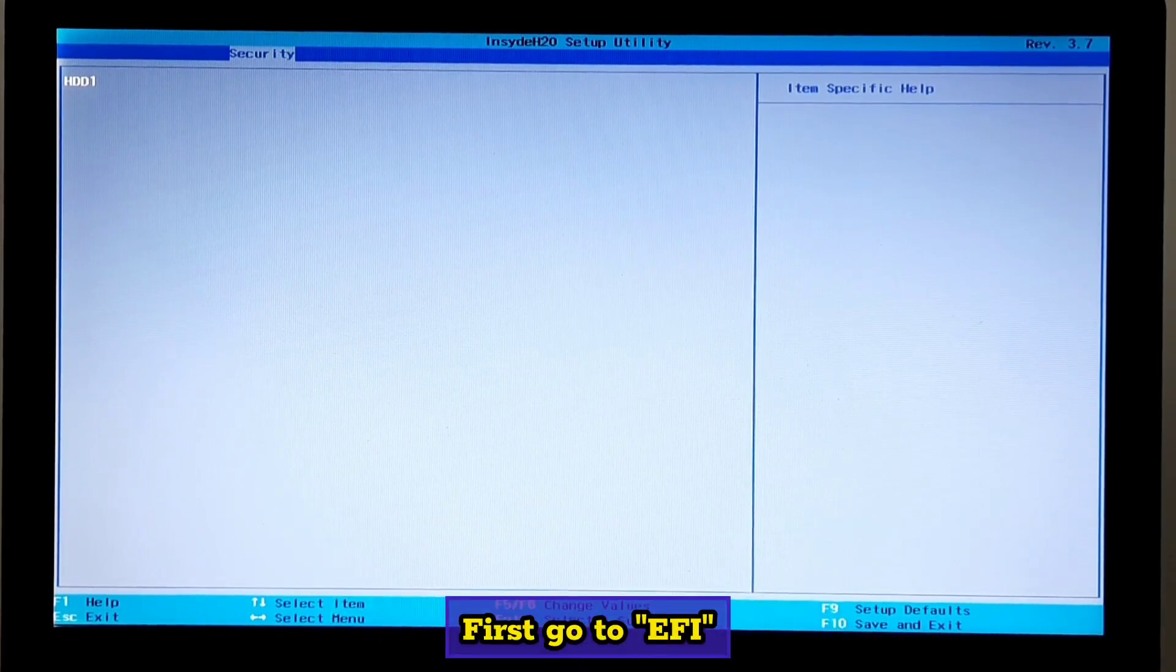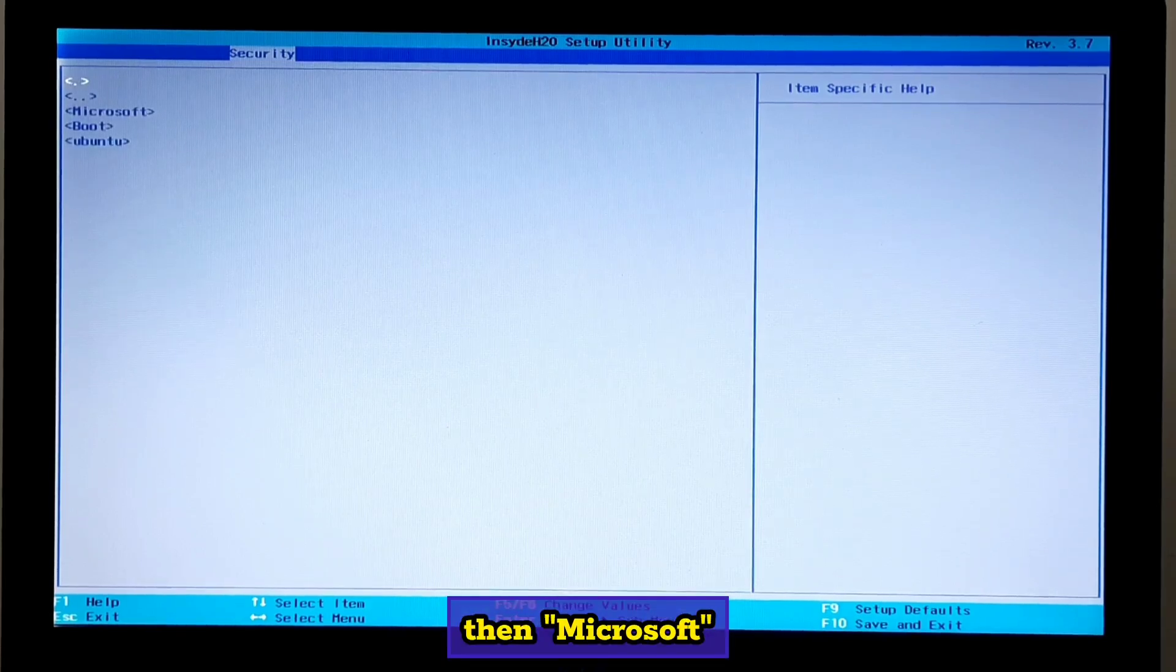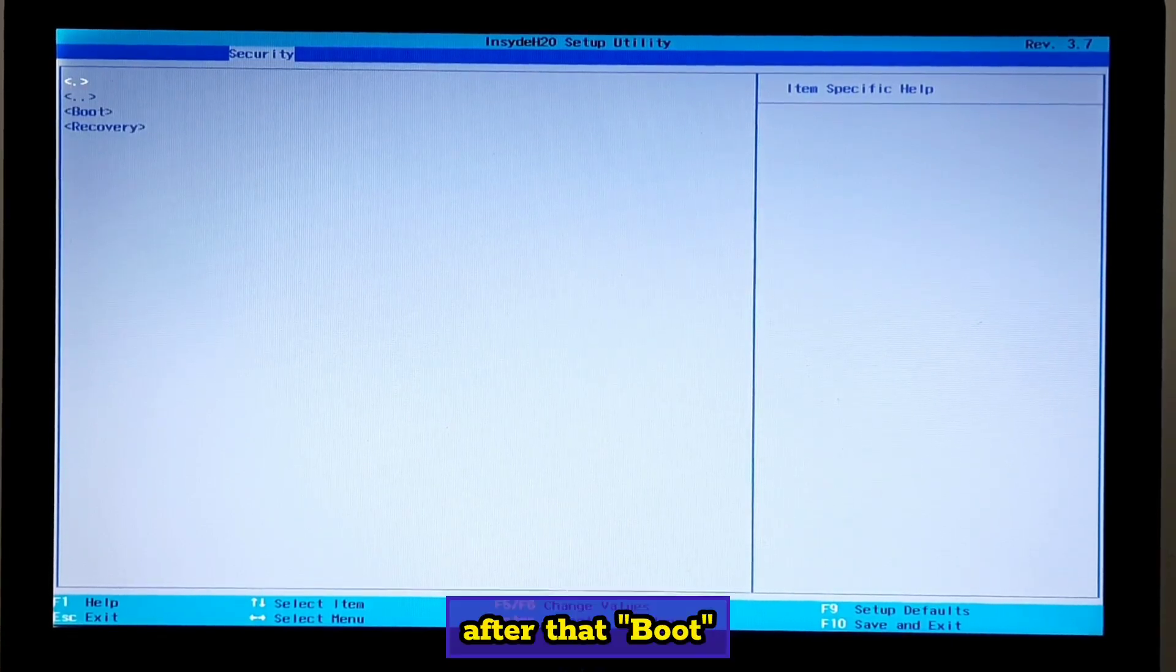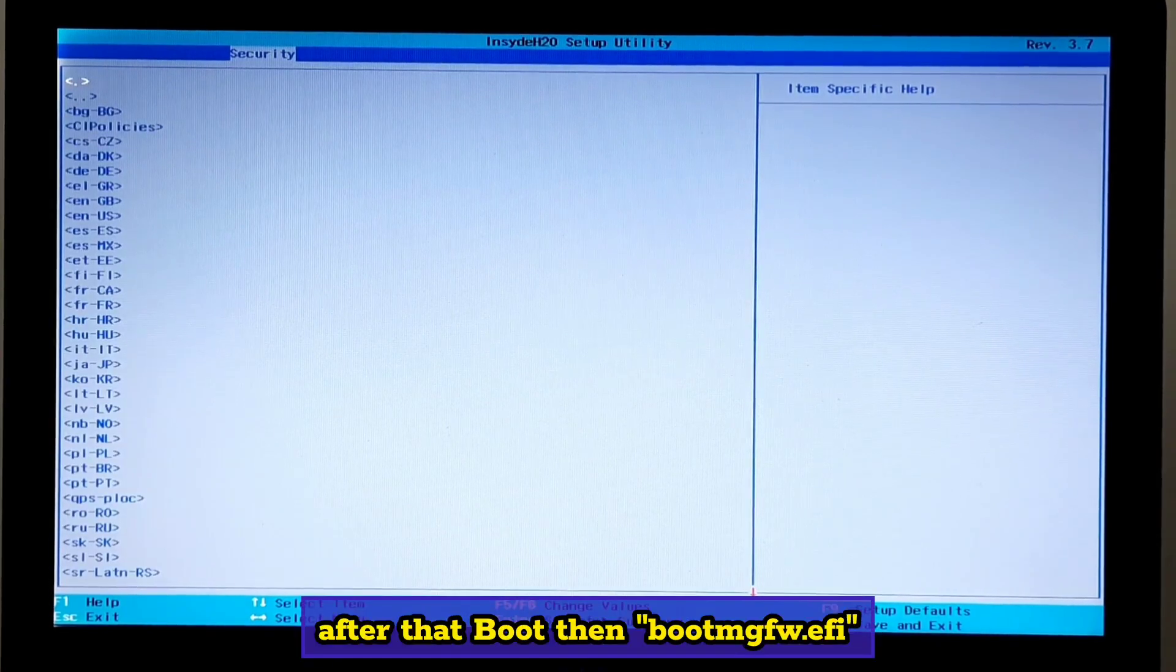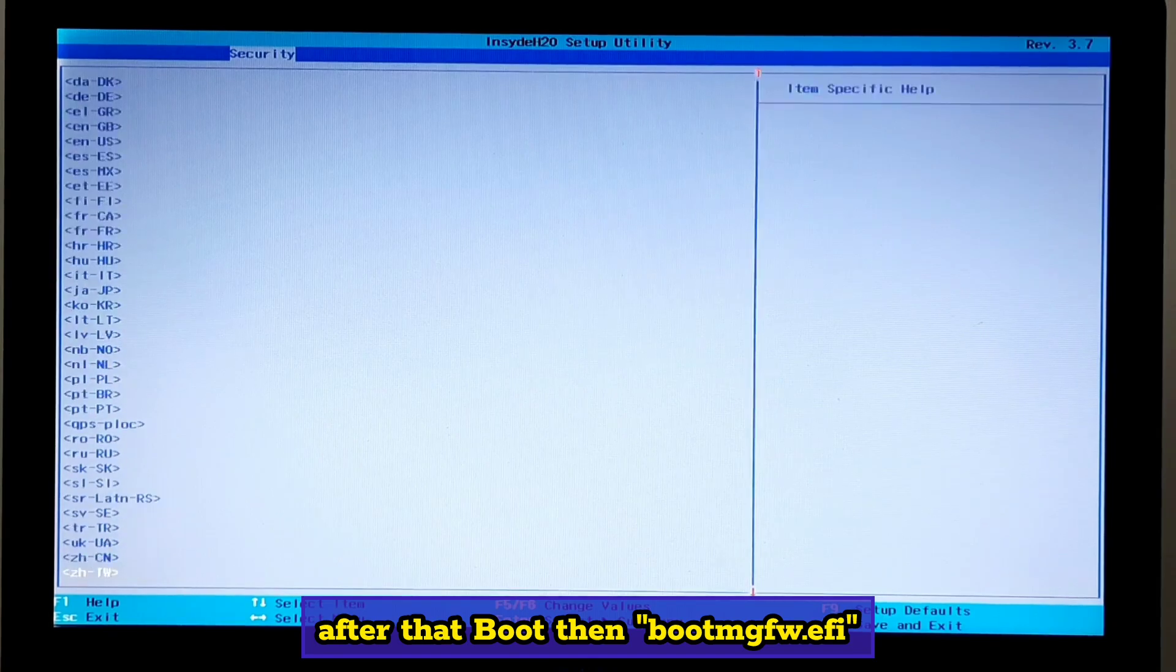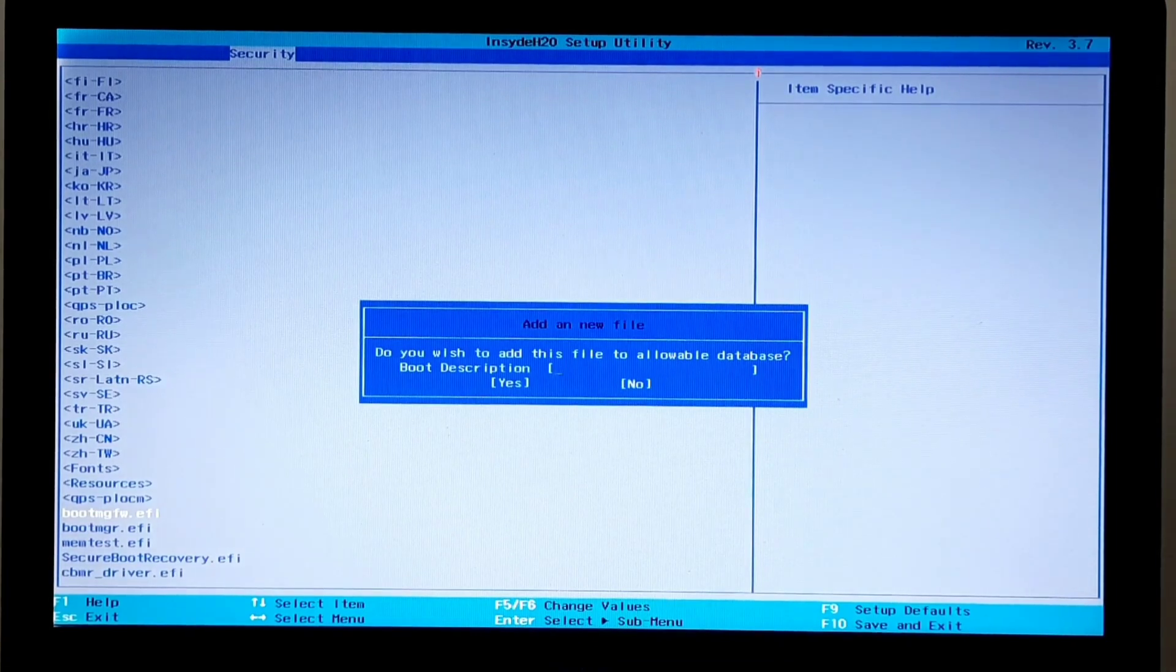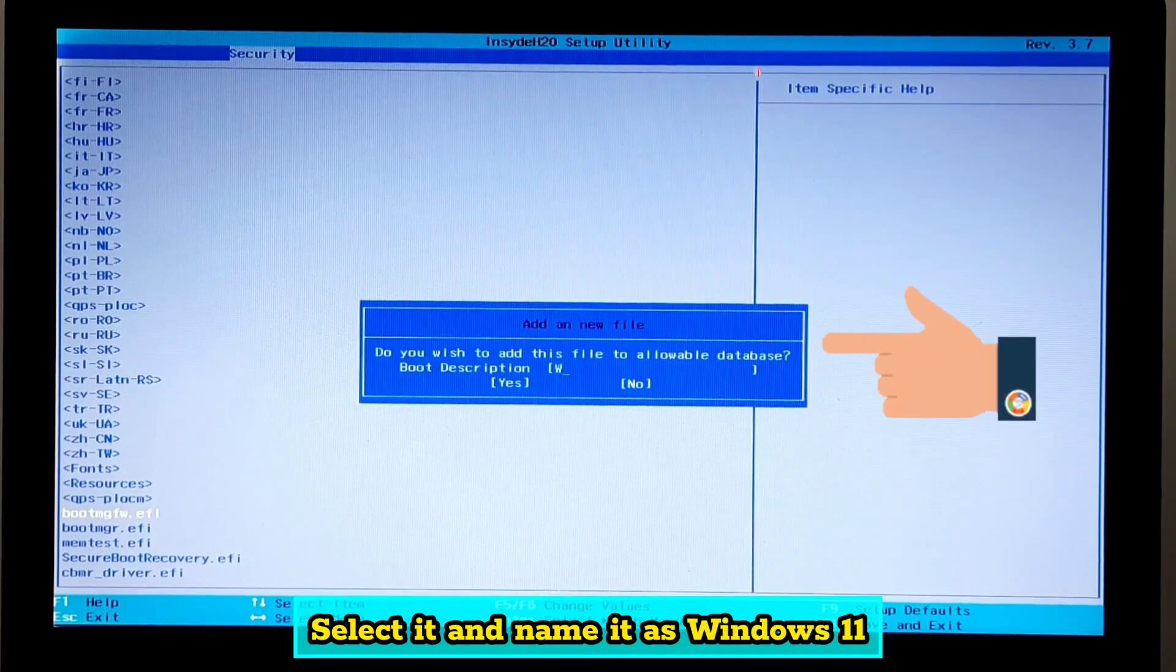First go to EFI, then Microsoft, after that boot, then bootmgfw.efi. Select it and name it as Windows 11.